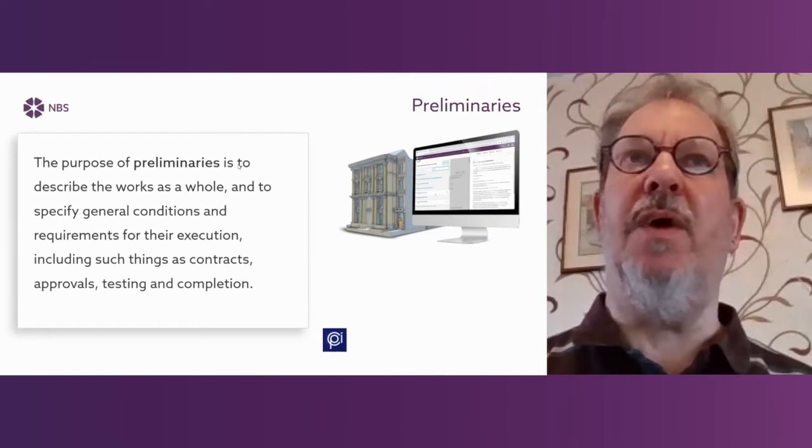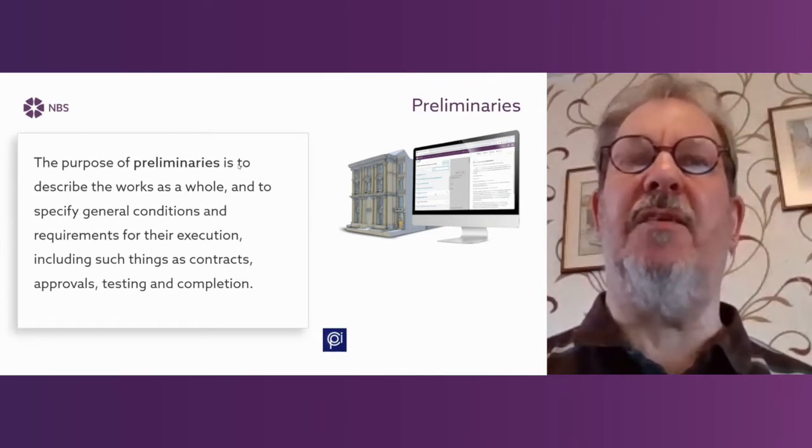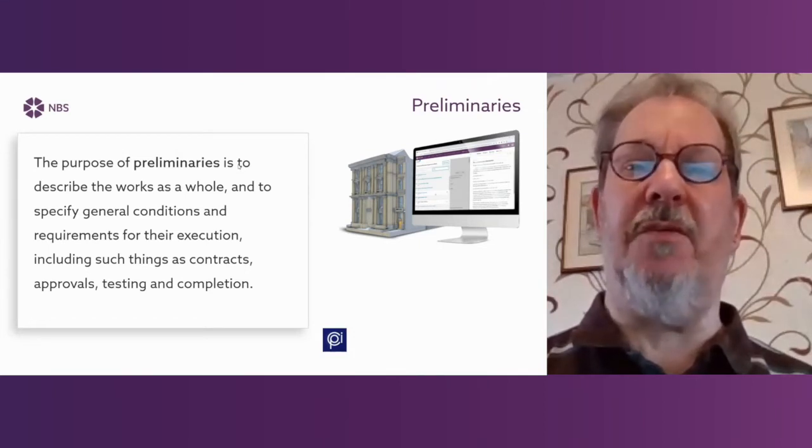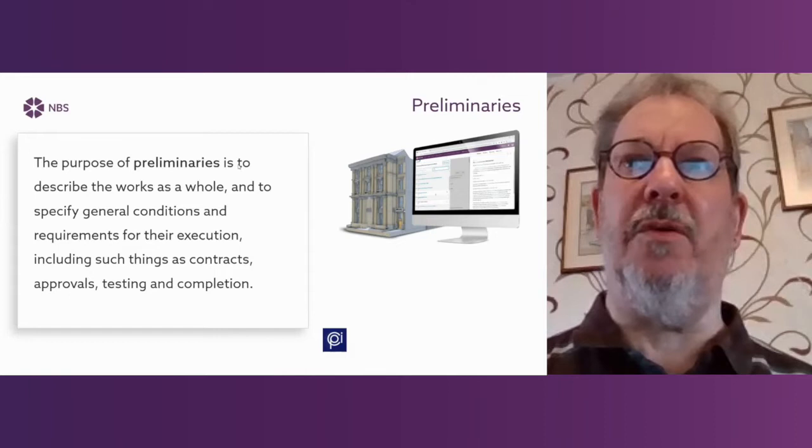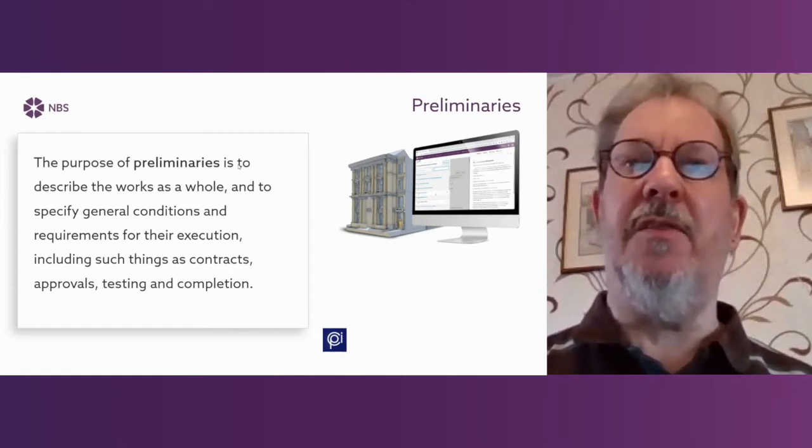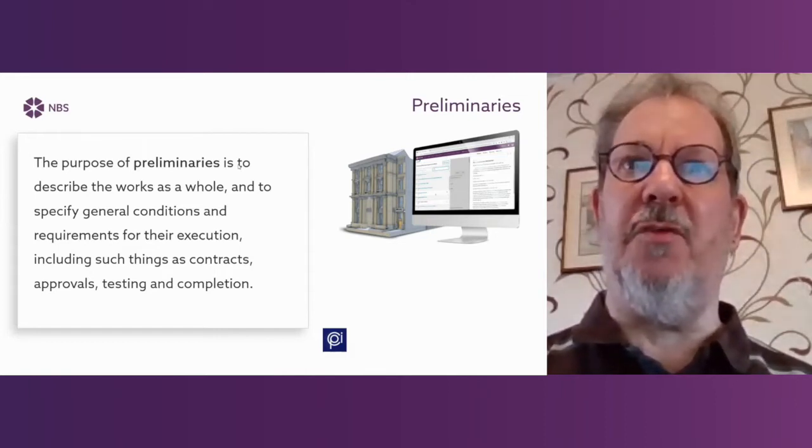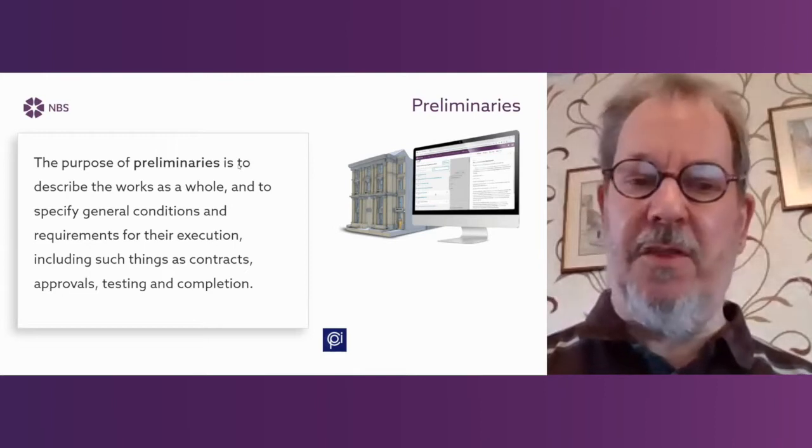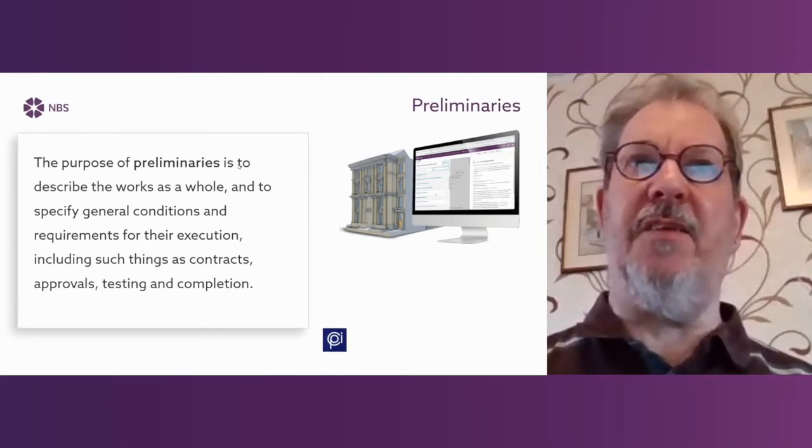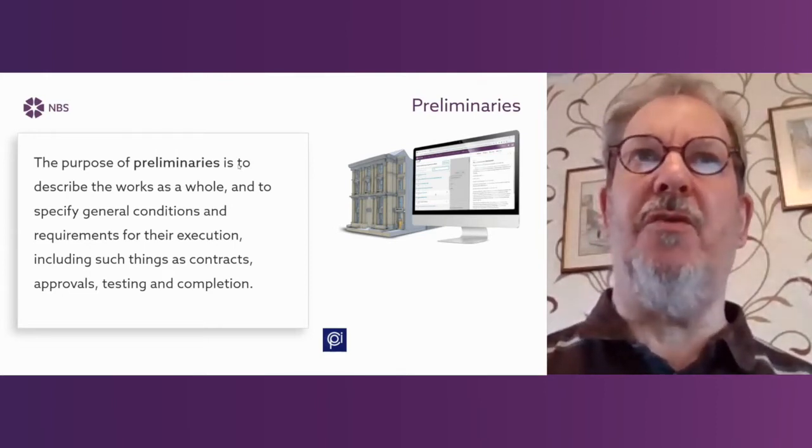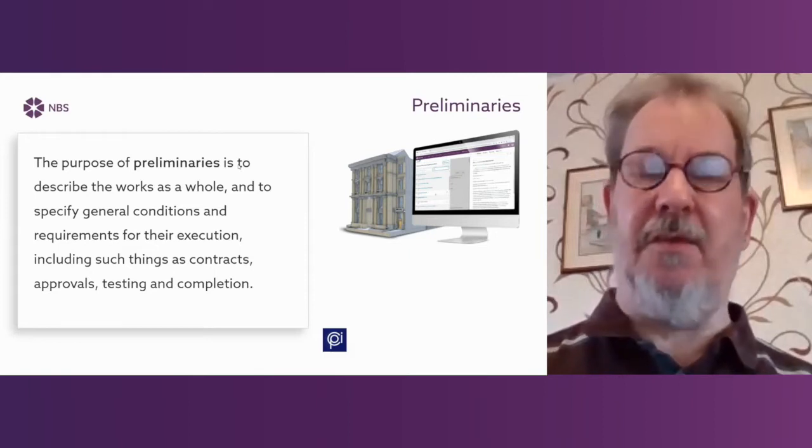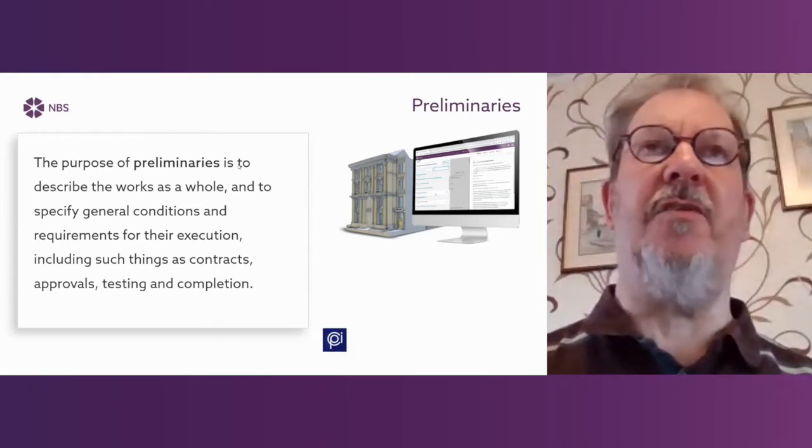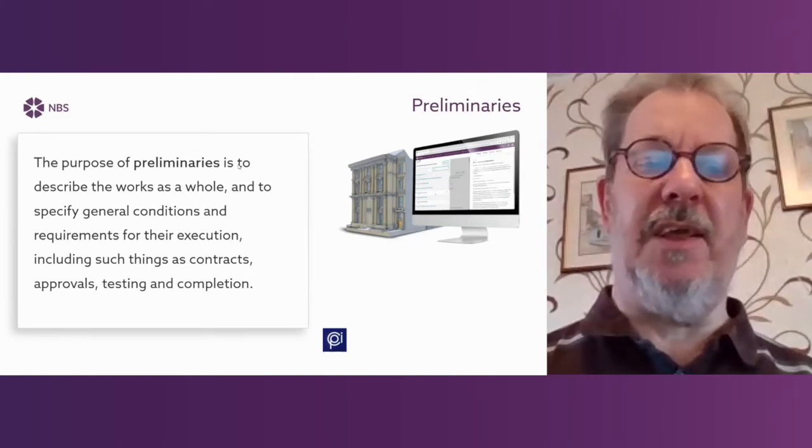So whereas we have the work sections which may describe certain elements of the work, such as brickwork or block work or roofing, the preliminaries element describes those things which apply to the whole of the job, particularly things like which contract are we going to use, where is the site, and what are the overarching requirements regarding standards and things like that.